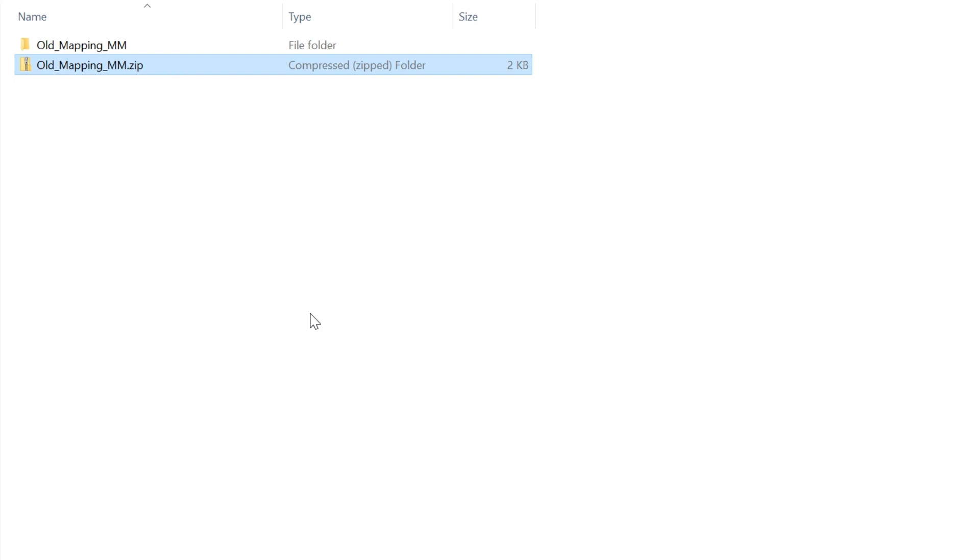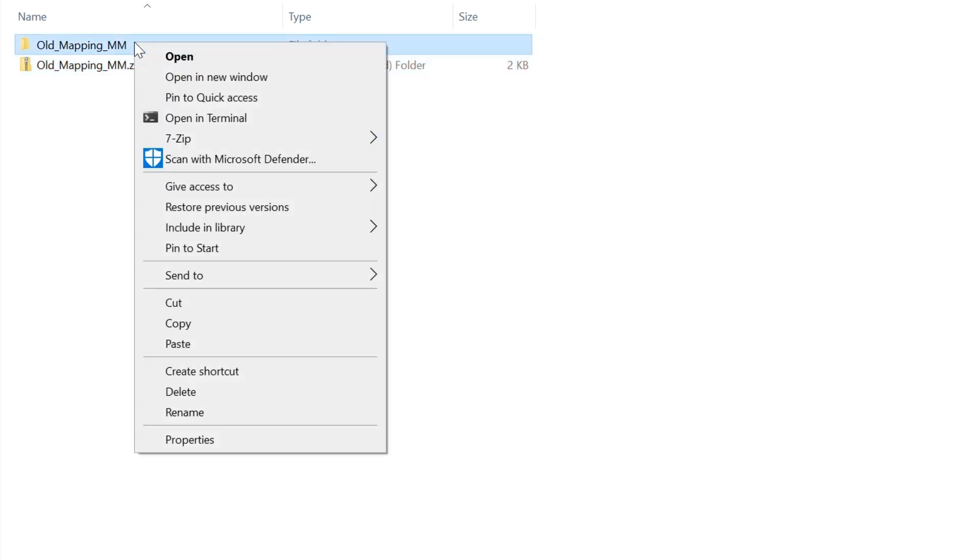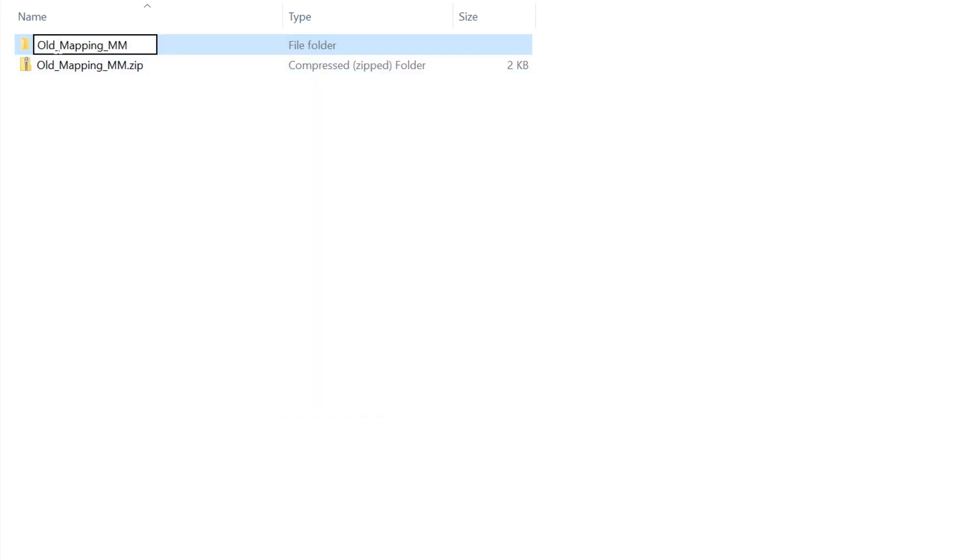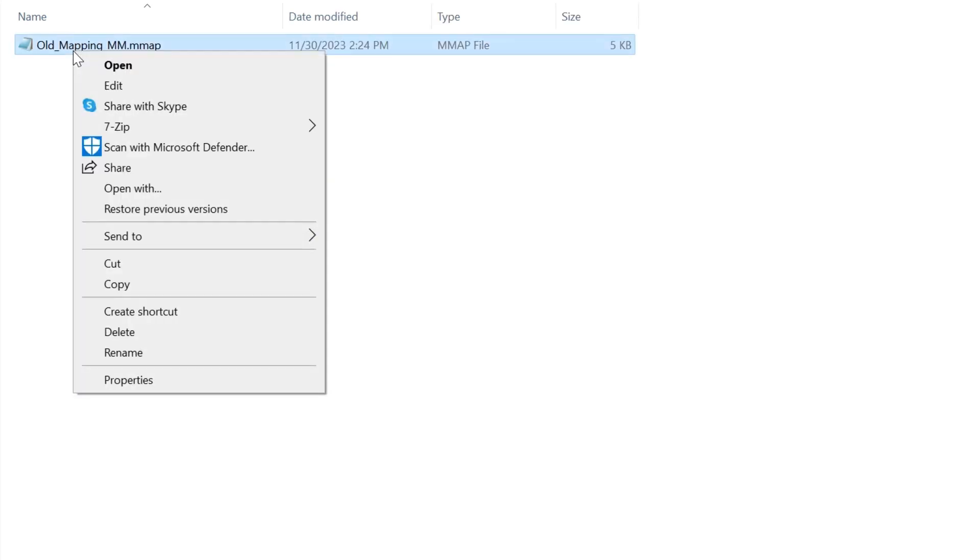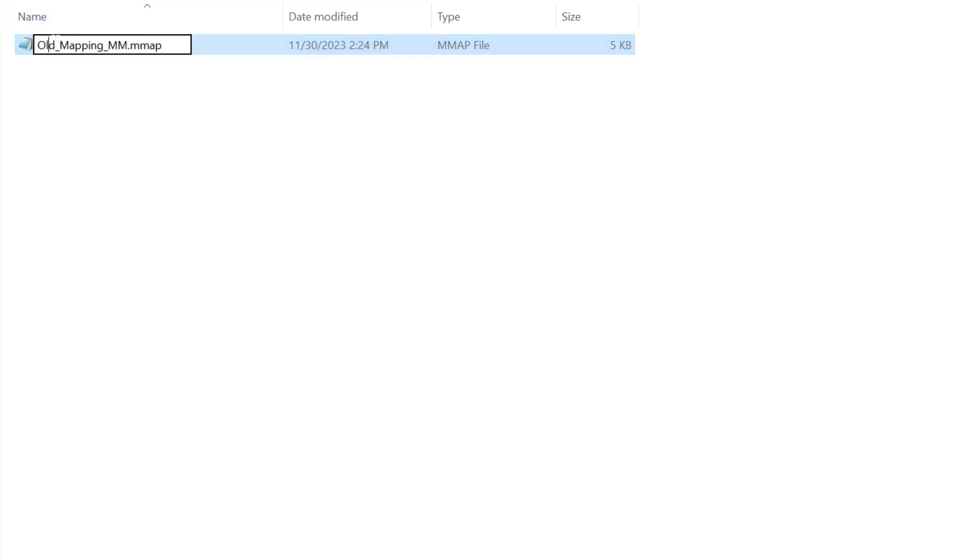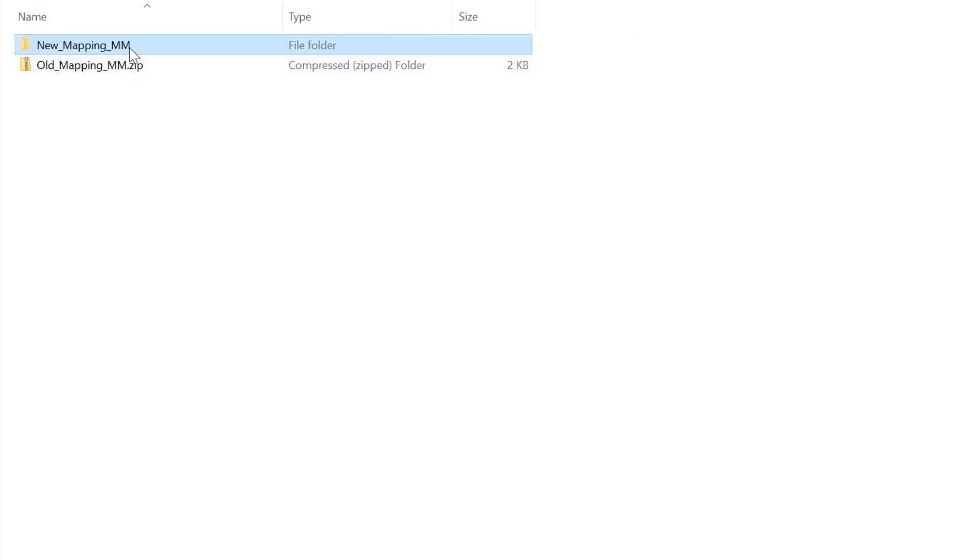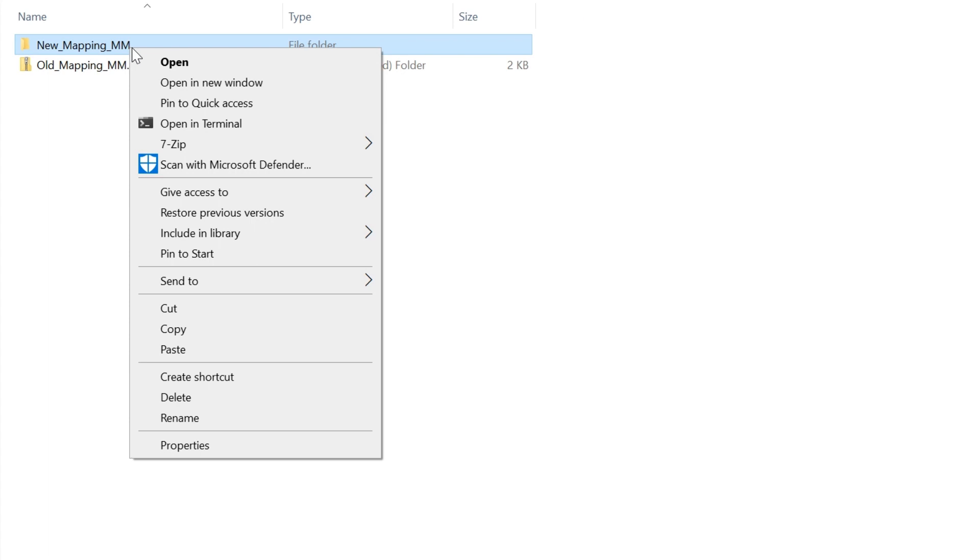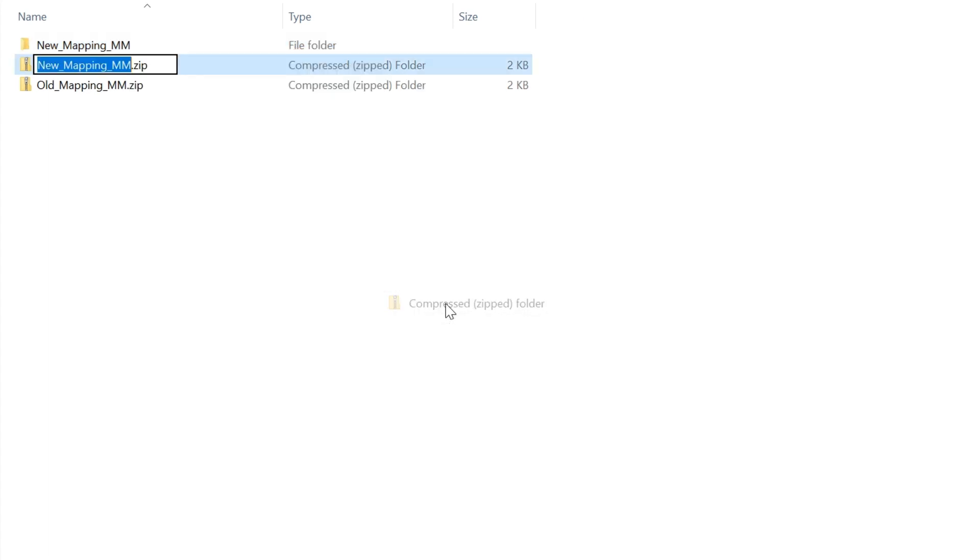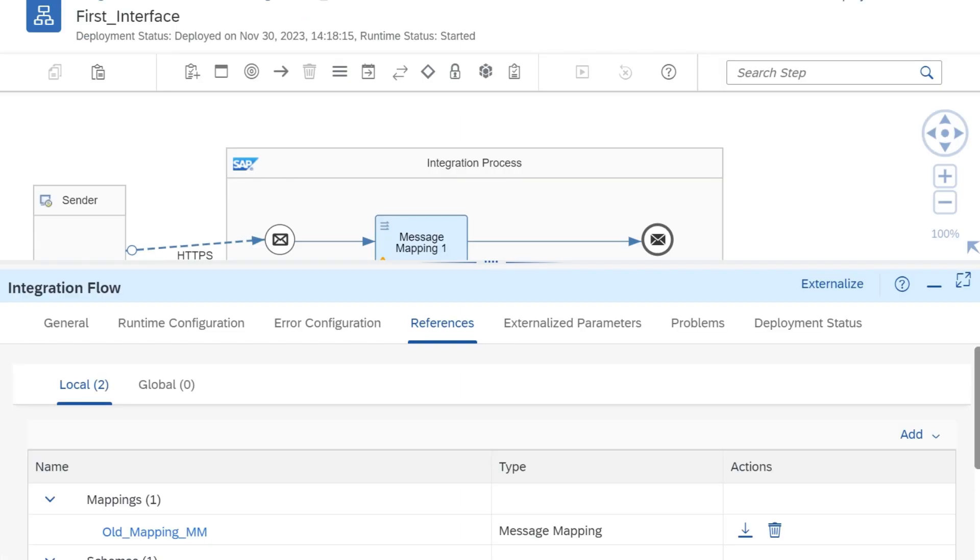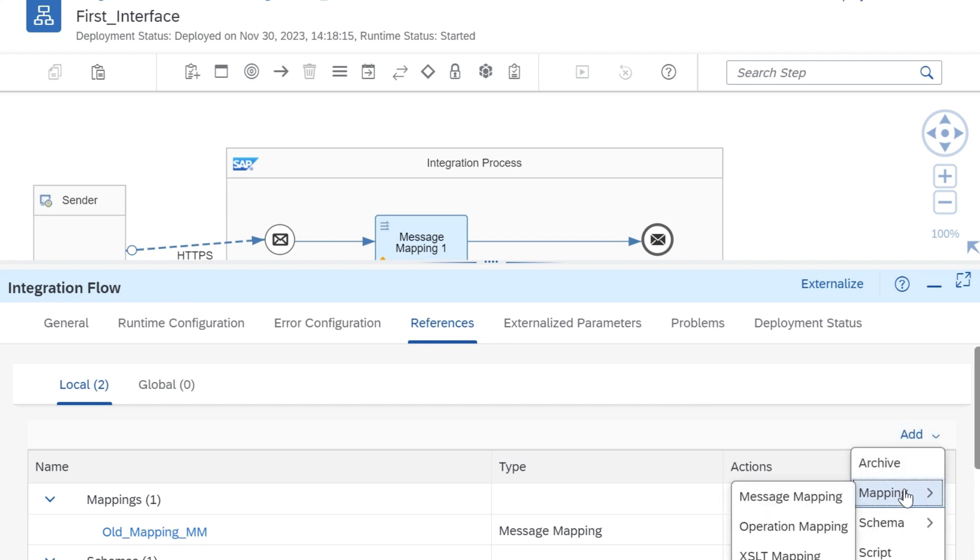Let's unzip and then rename the mmap file. Let's upload the new zip file. It will throw an error when we try to open the message mapping.